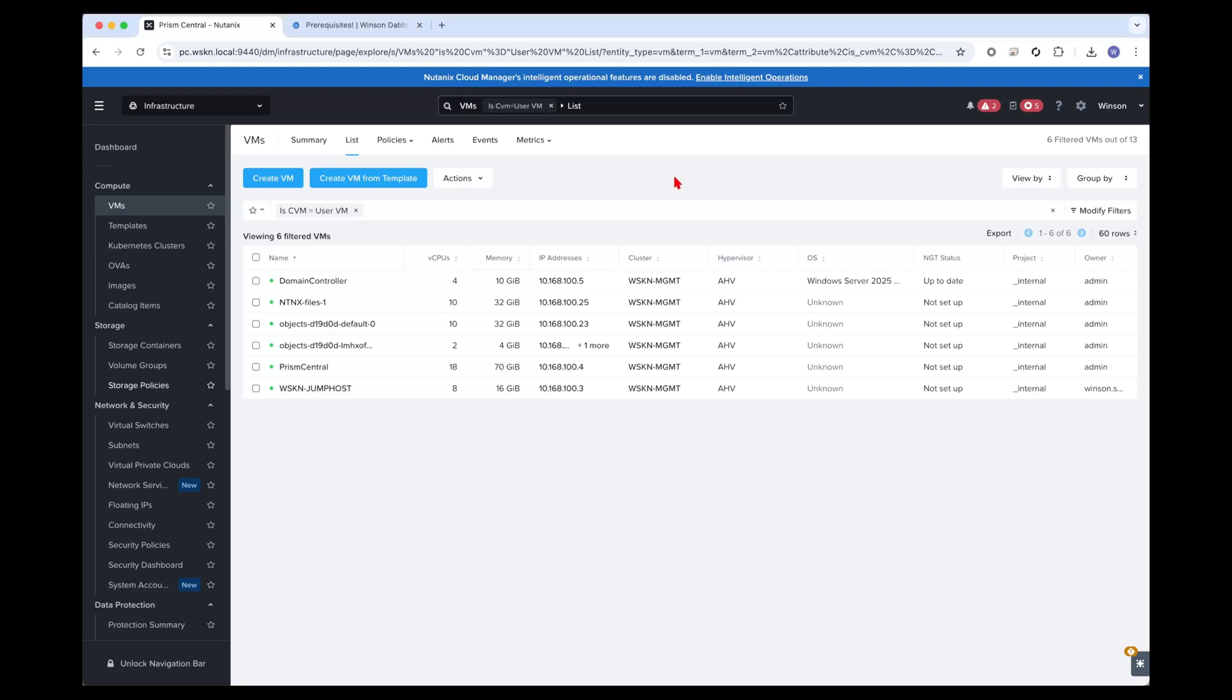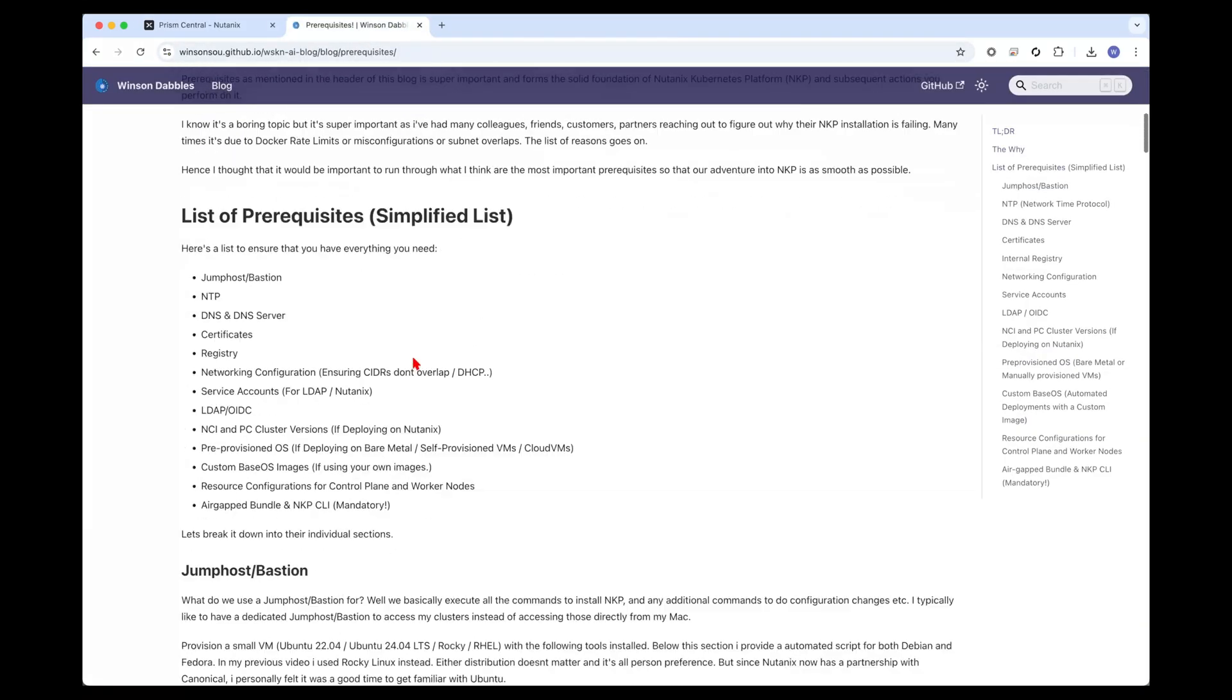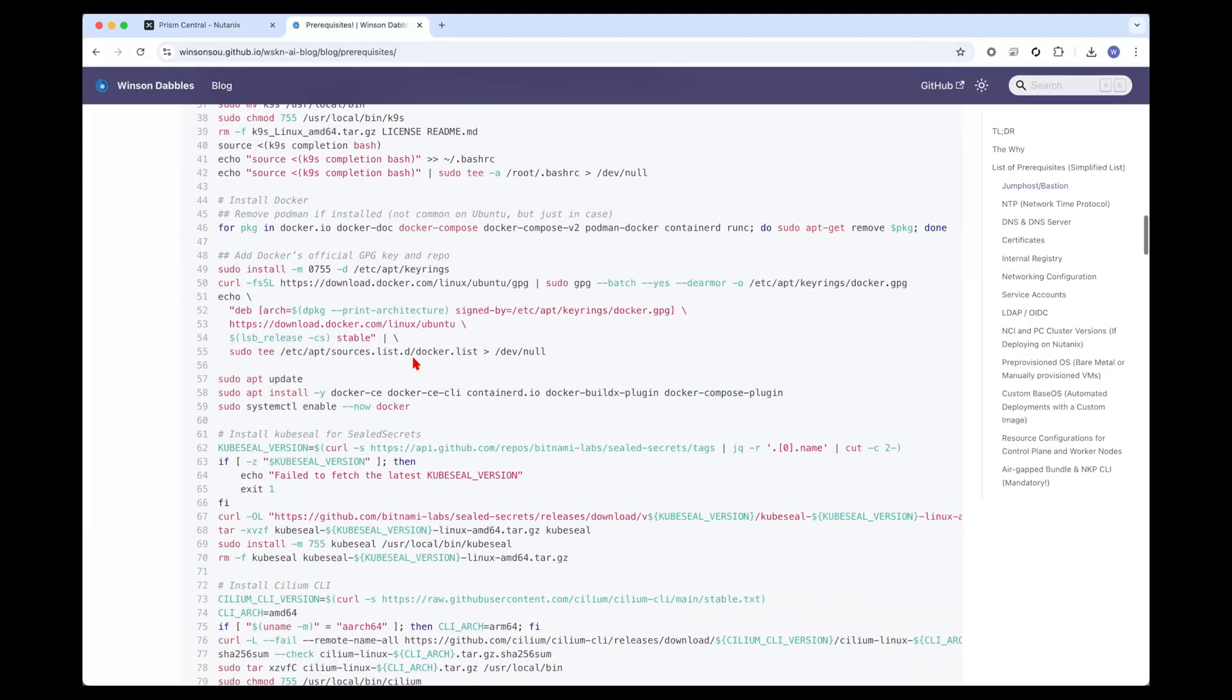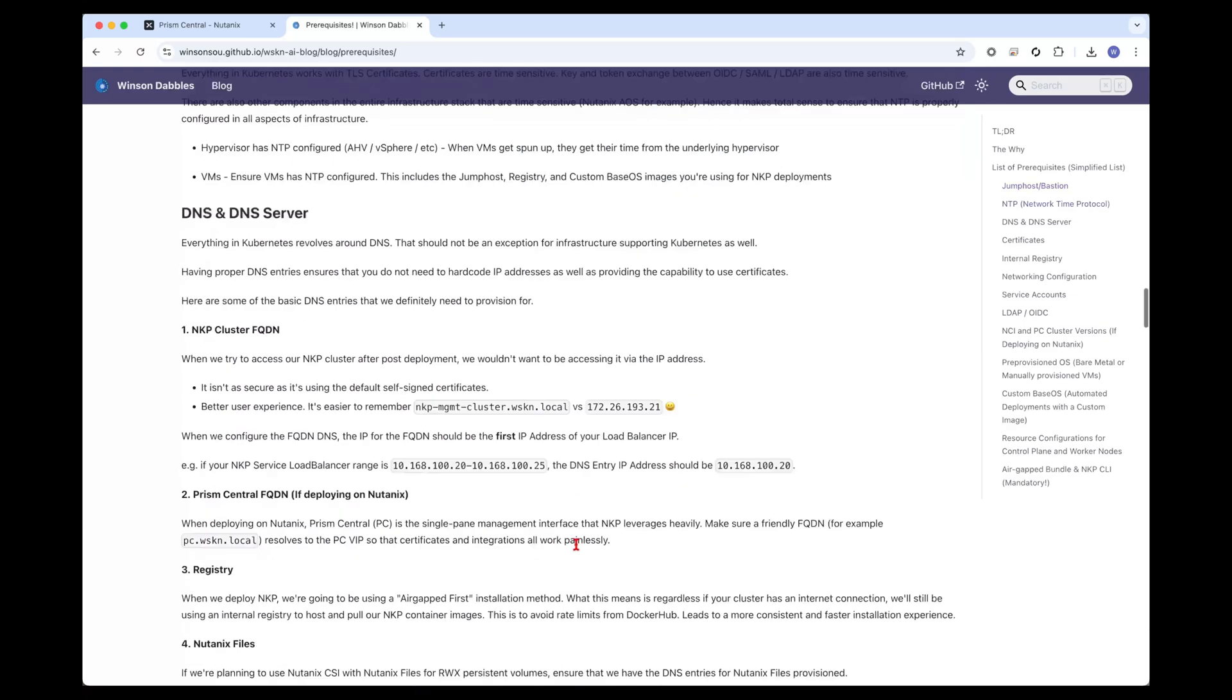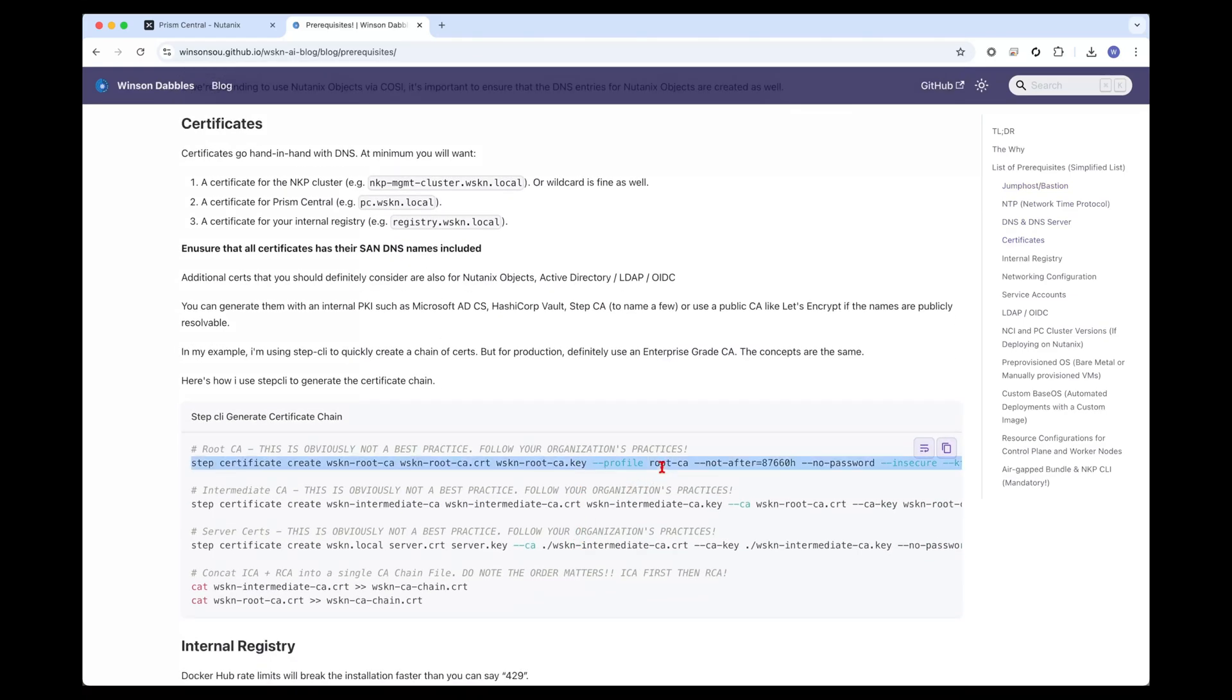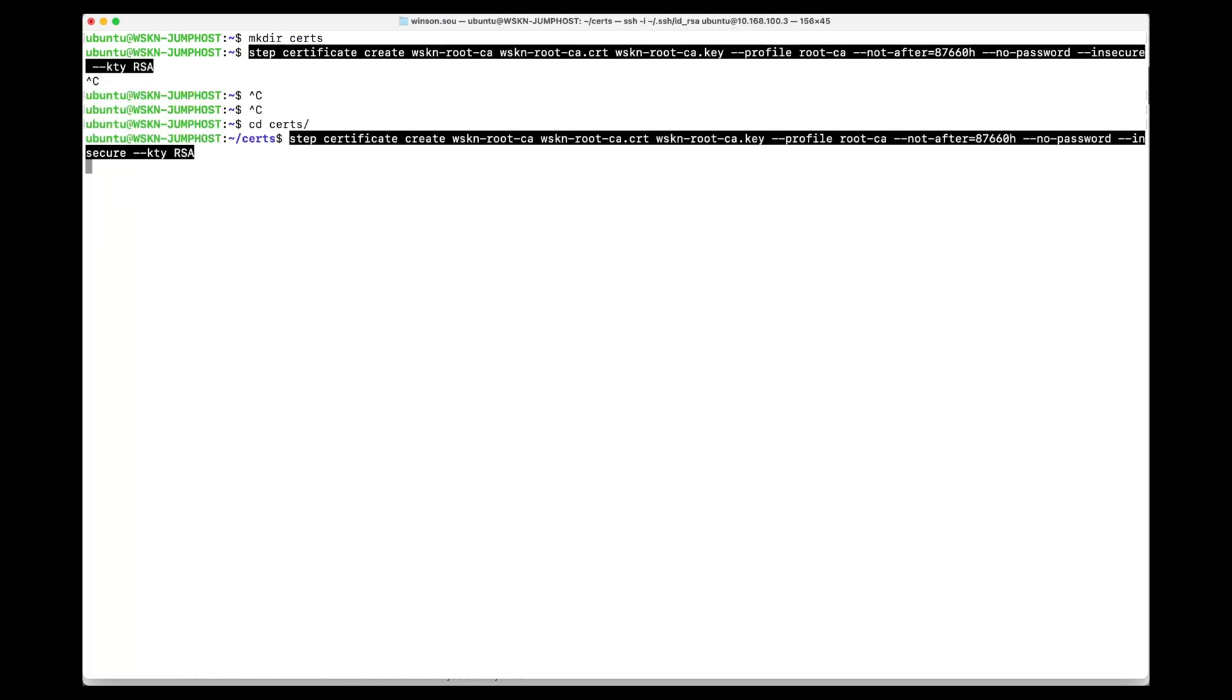I've already logged into my jump host. I'm going to be creating a directory called certs. In our prerequisites blog post we installed this tool called Step CLI. Step is installed over here and what Step allows us to do is to very easily create certificates. All we need to do is copy this command over here under the certificates section and paste it into the directory. I'll just cd into certs and paste it in.